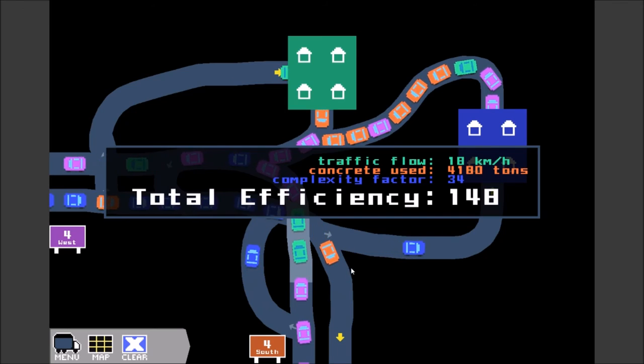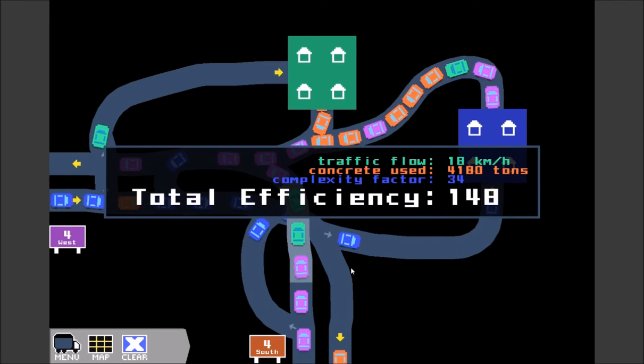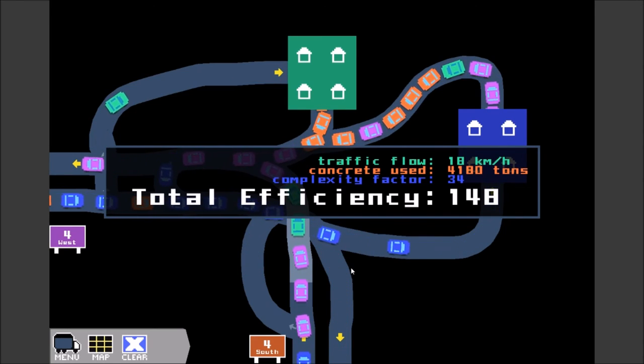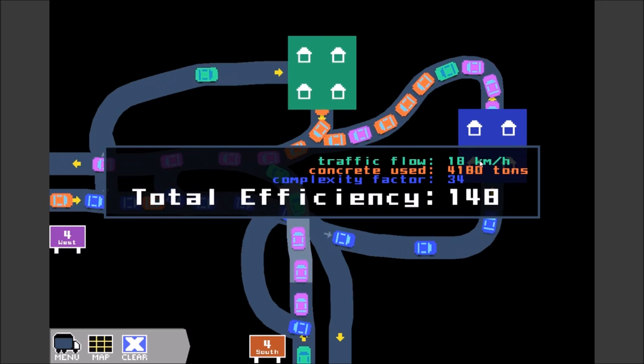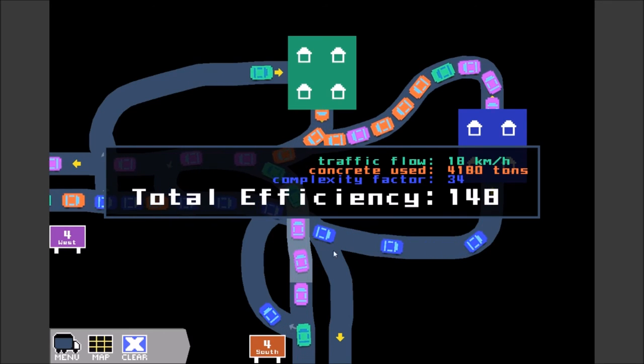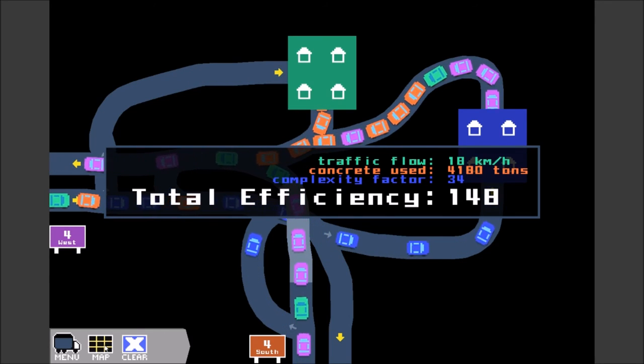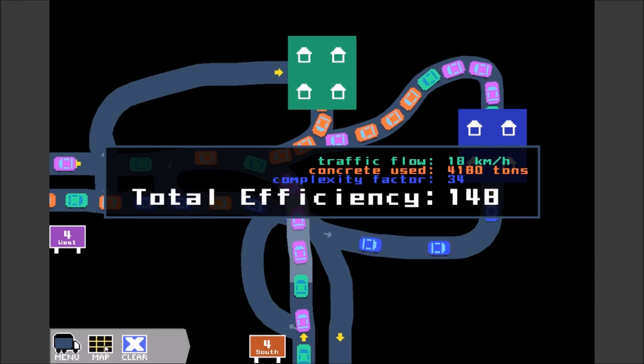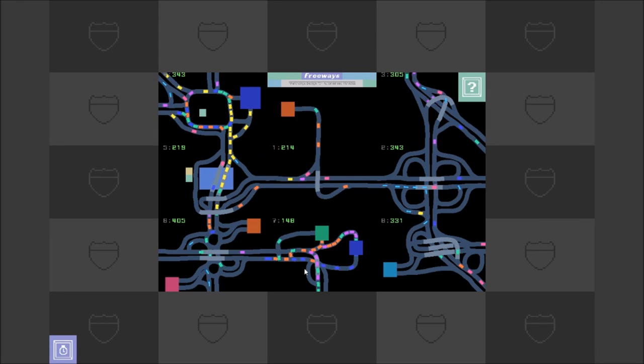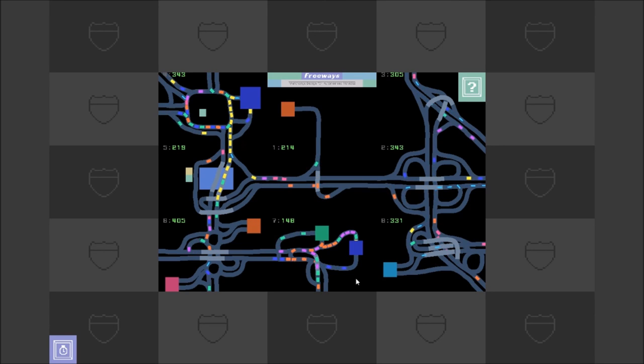148. Well, we sort of did it. Traffic flow is 18 kilometers per hour. You know what, guys? I say we should just leave it like that. I'll be completely honest. We'll just leave it like that for now. Thank you guys so much for watching today's episode of Freeways.